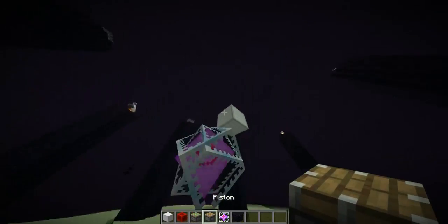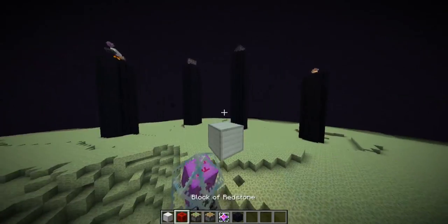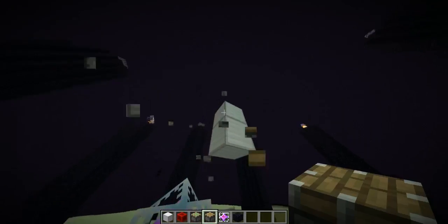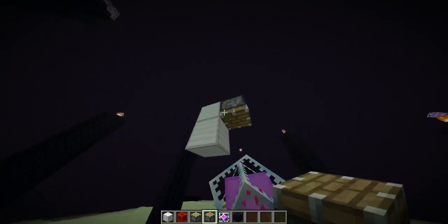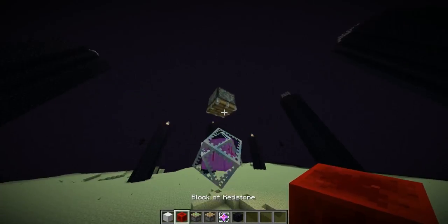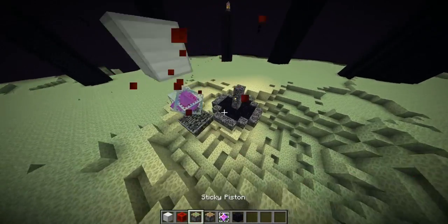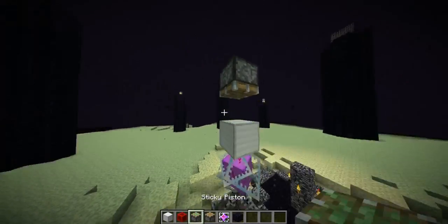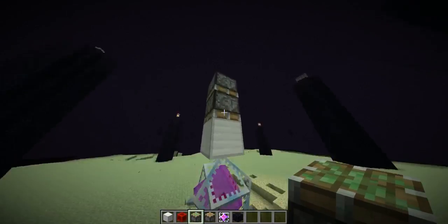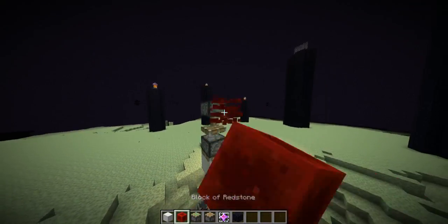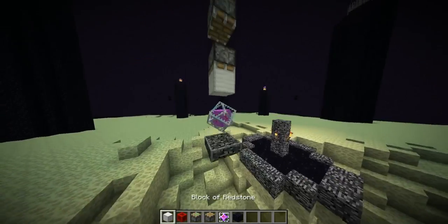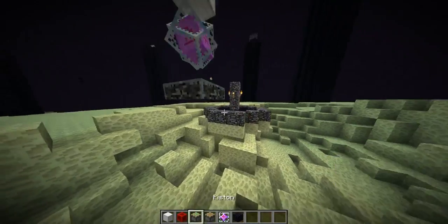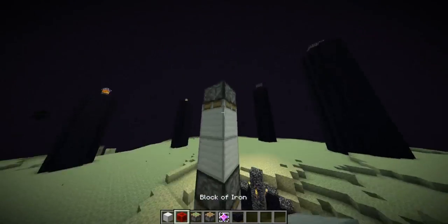First we need to push it down further. The most difficult thing here is getting the height correct, because the ender crystal needs to be at a very specific height — not too low and not too high. So you want to place a sticky piston here, which we'll use later to push the ender crystal down by half a block or a full block.